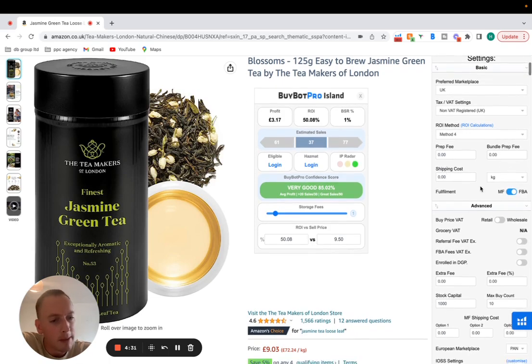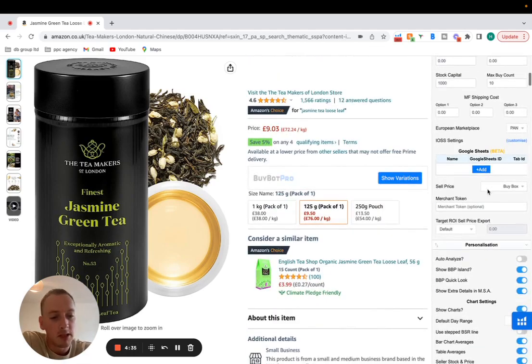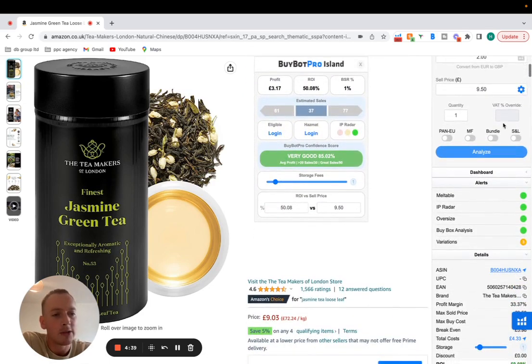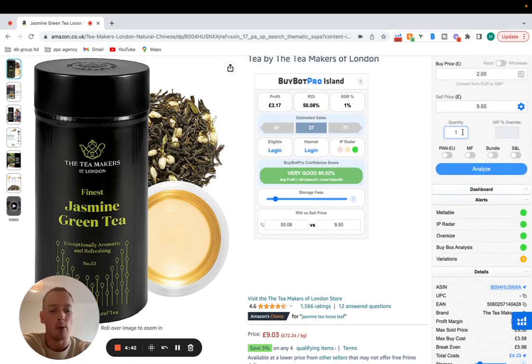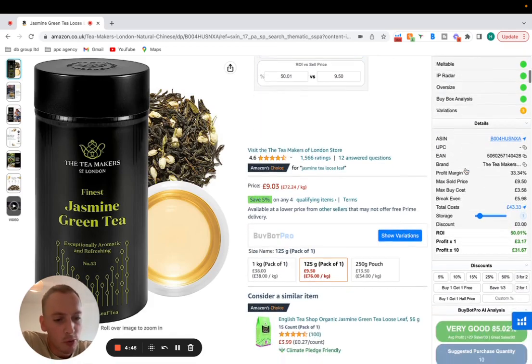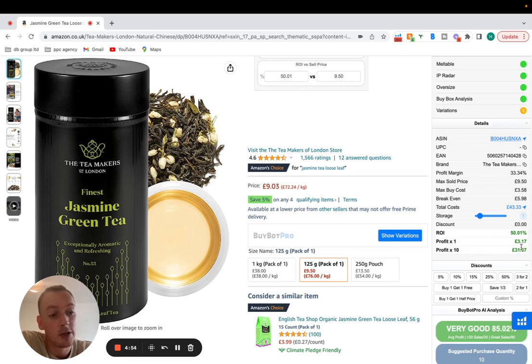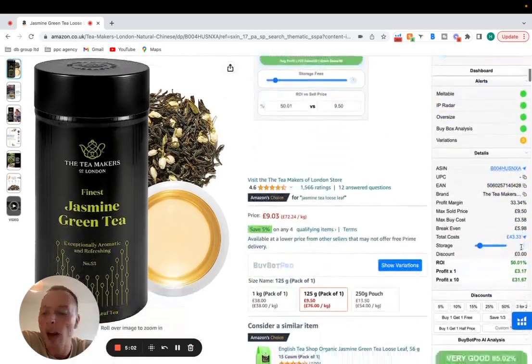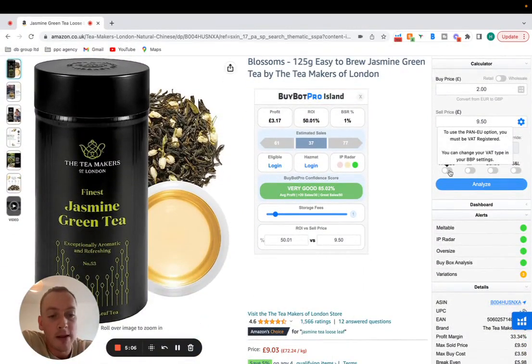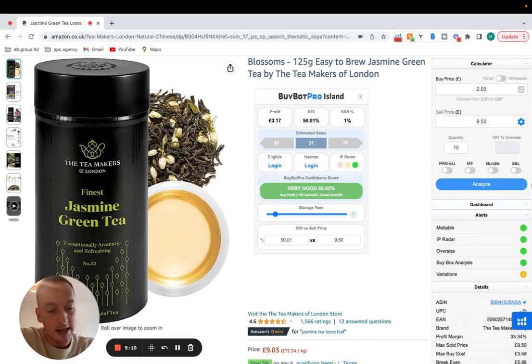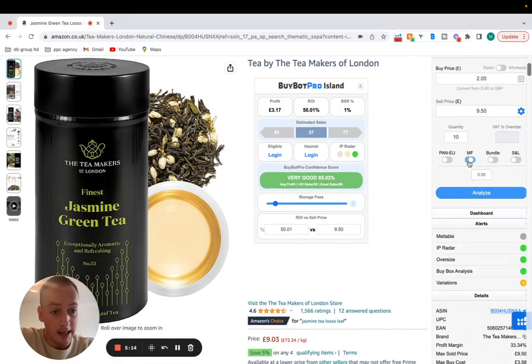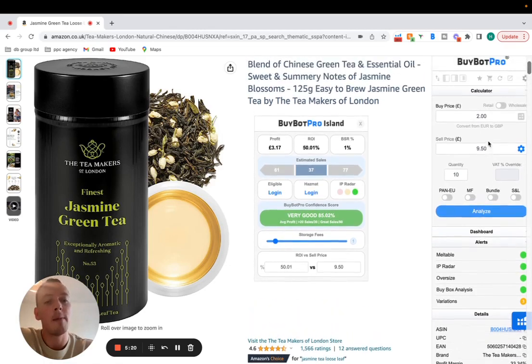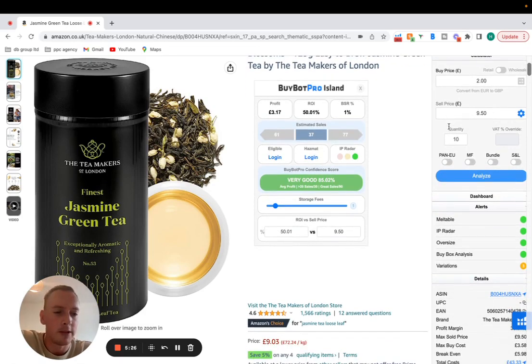You can type in your prep fee there, the shipping costs and everything like that as we scroll down. You can type in the quantity here. So let's say we wanted to buy 10 of these. We can hit analyze with the 10 and then we can look at the profit times 1 or the profit if we bought 10, 31.67 if it was to stay at this price which in many cases it wouldn't if you're doing arbitrage but it definitely would if you're doing your own products. You could also check if you're PAN EU or if you're MF bundle. If we click MF for example you can type in the shipping cost of three pound, hit analyze and then it will replace that with the FBA shipping cost, replace that with your MF fees and work out your profit accordingly.